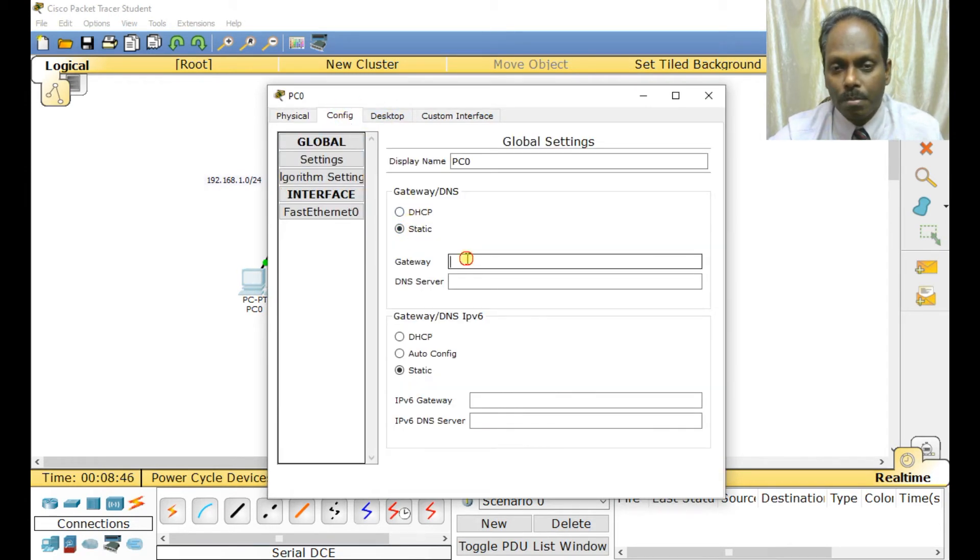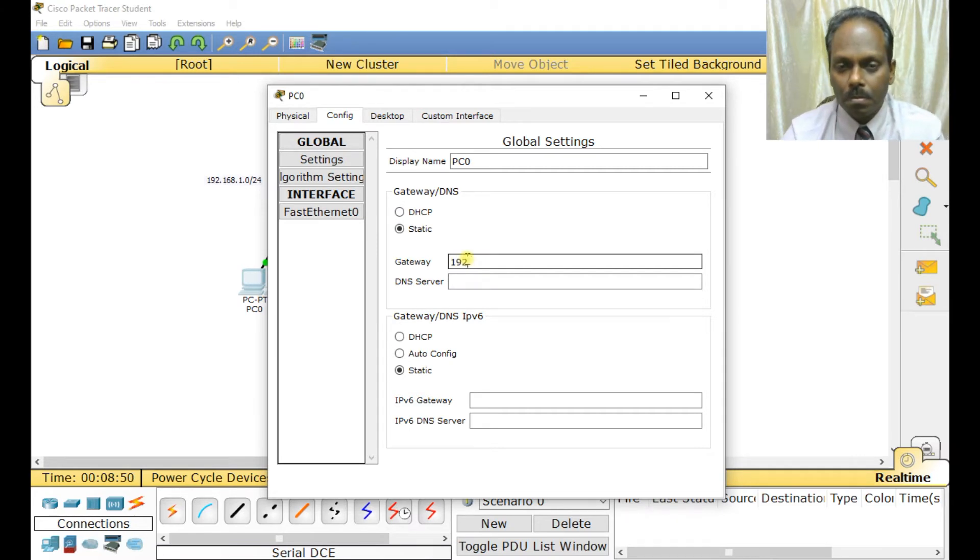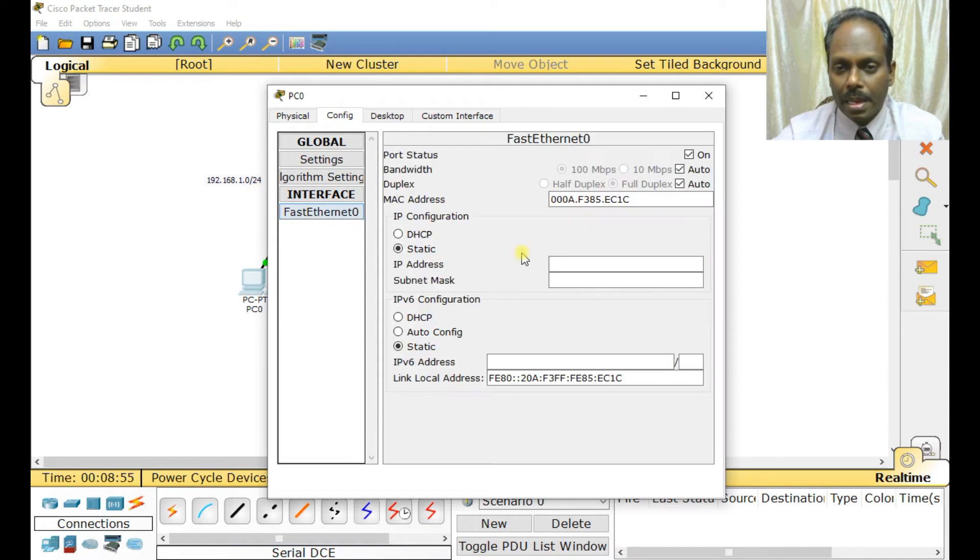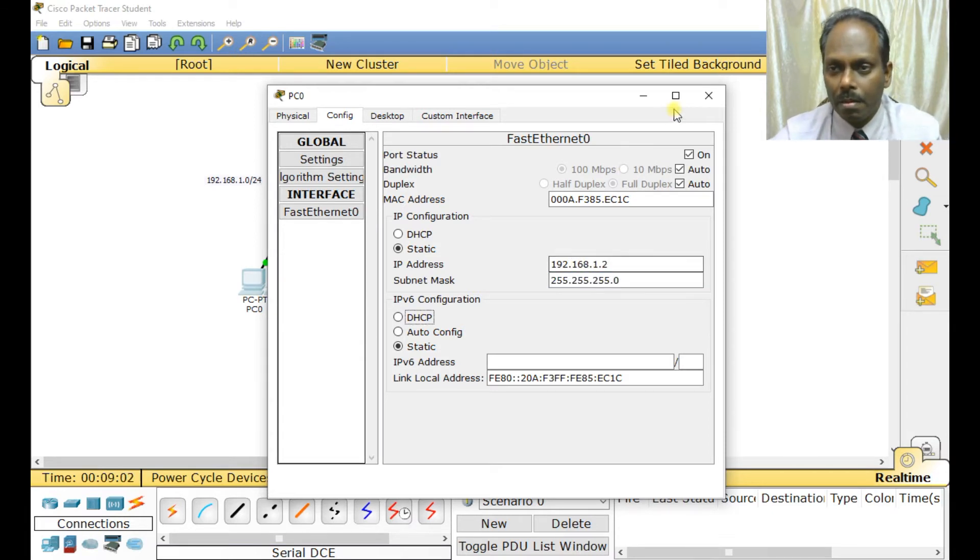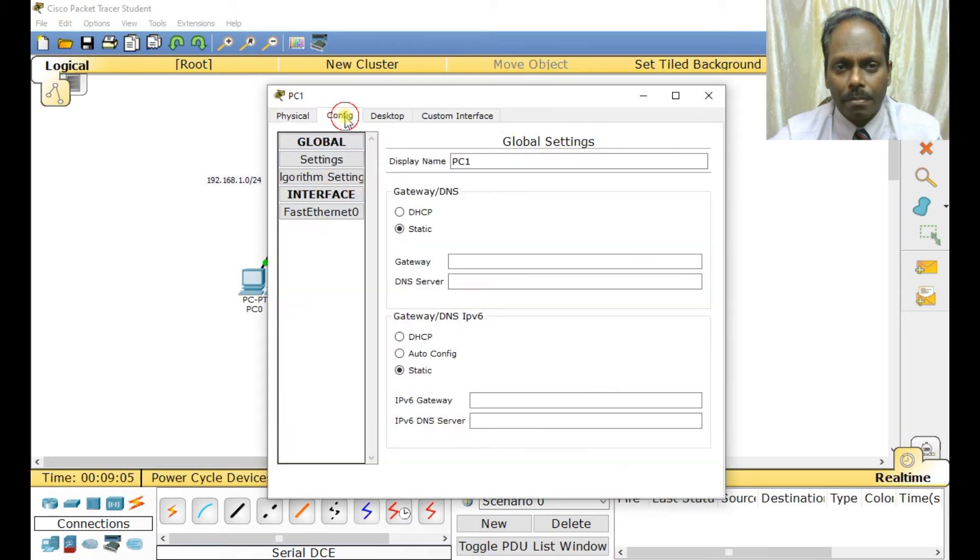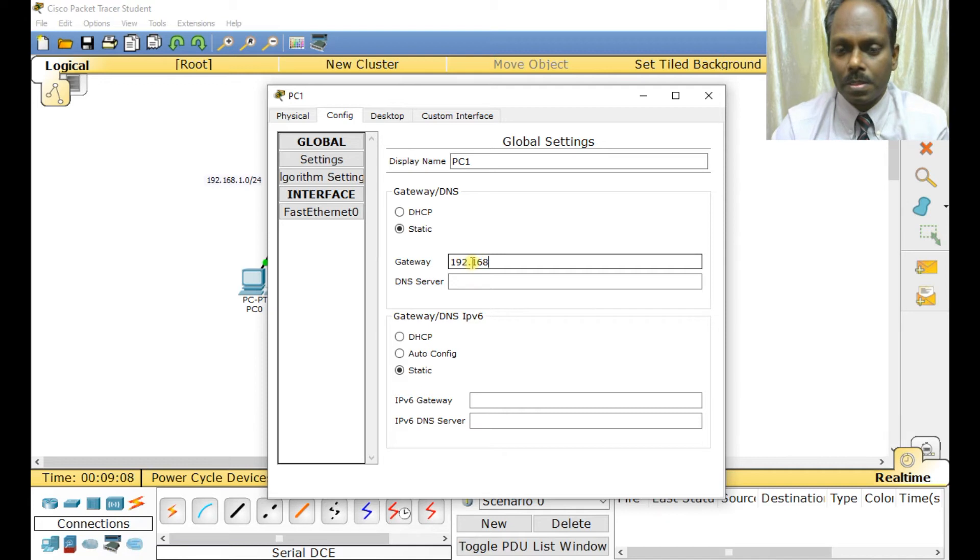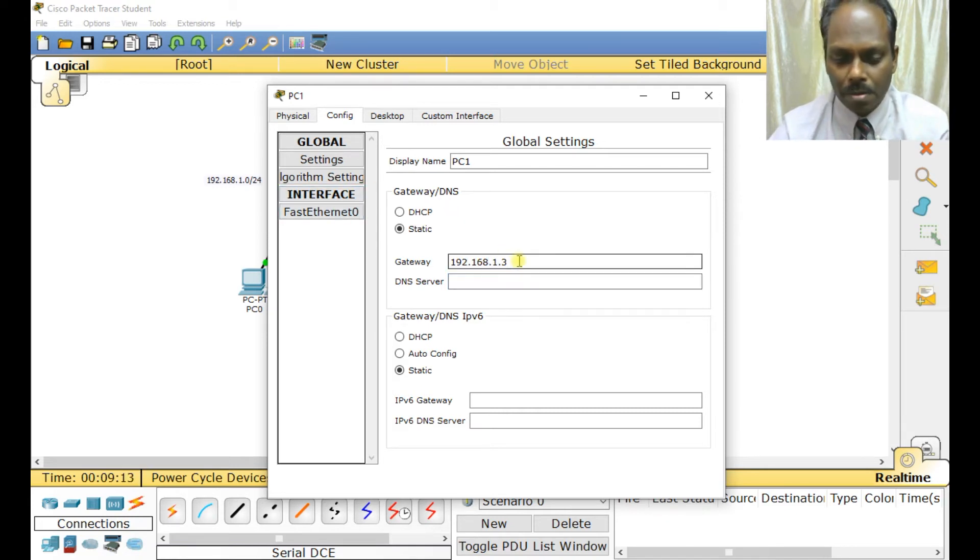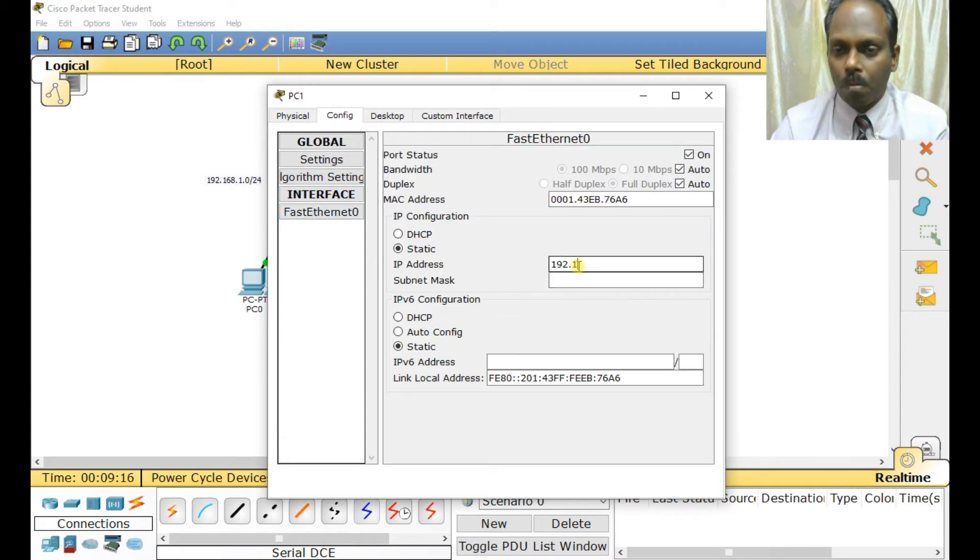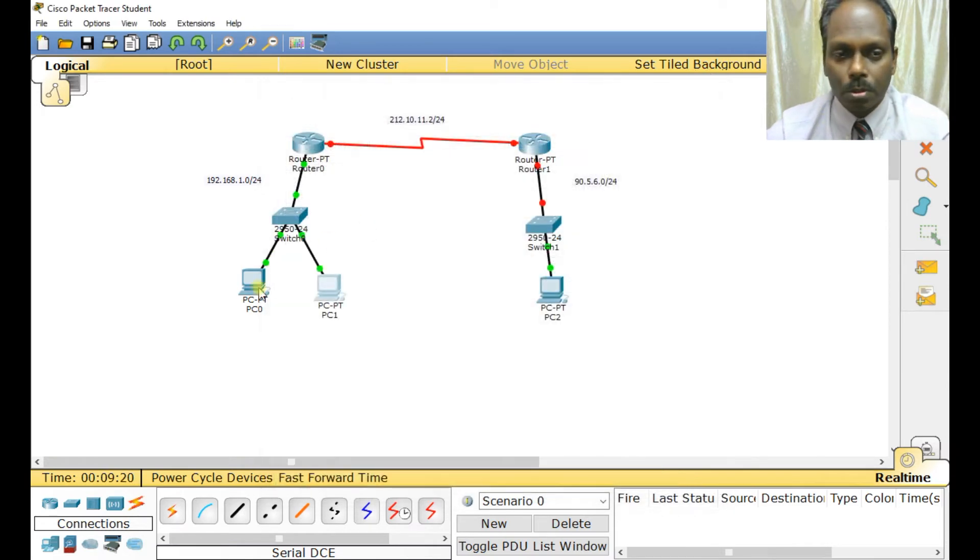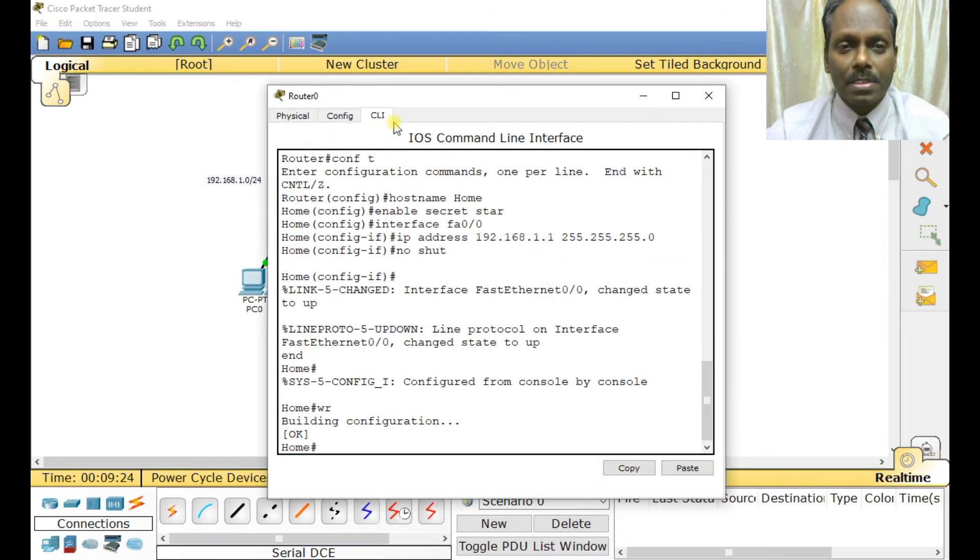Let me set the IP configuration. My gateway is 192.168.1.1 and the current IP is 192.168.1.2. The same here - 192.168.1.3, gateway is 1.1. From my system the gateway is ready. I need to configure my serial interface also.